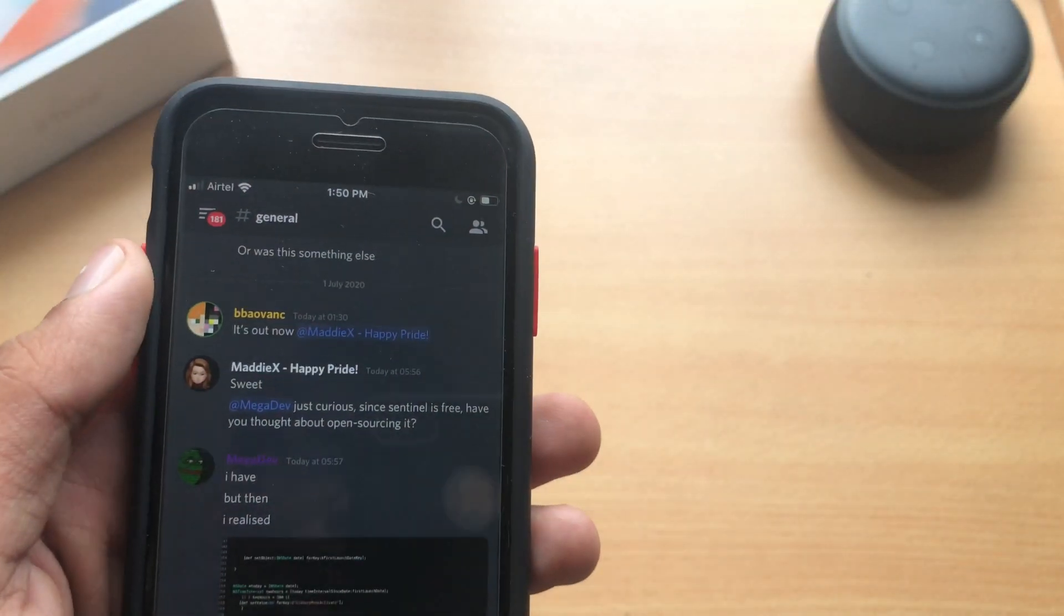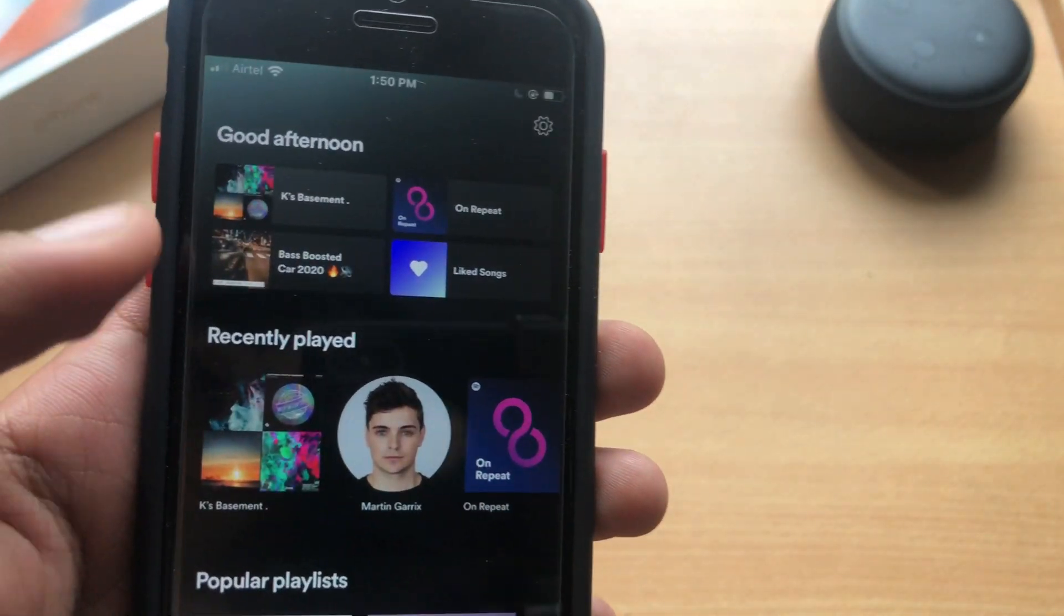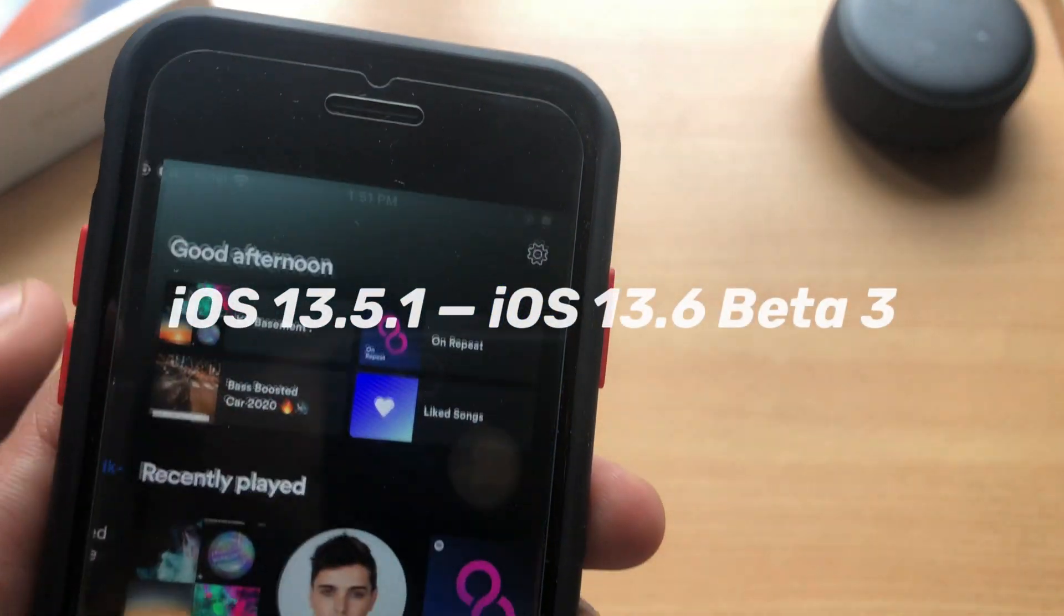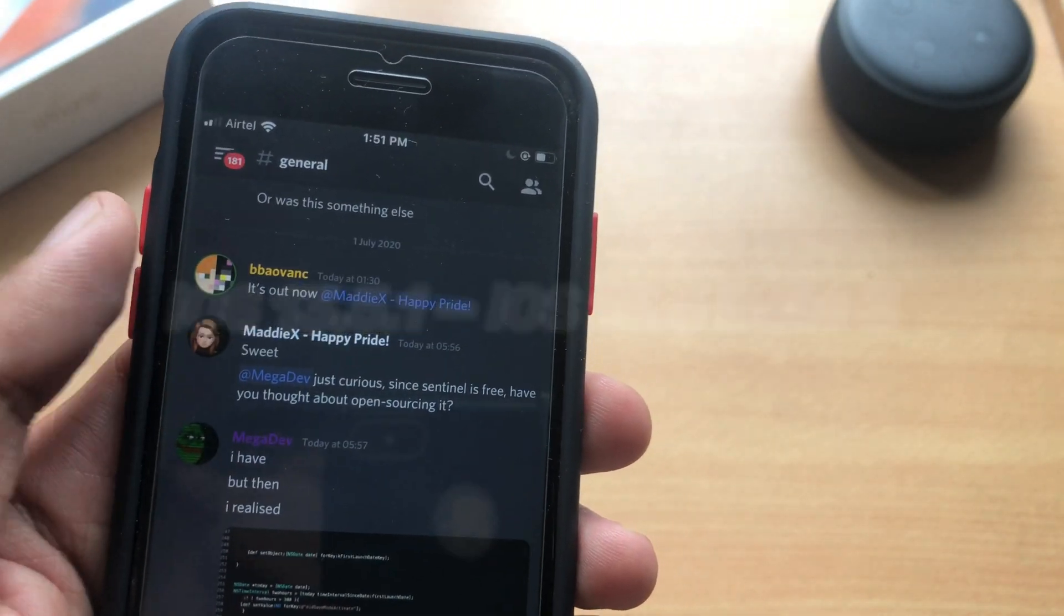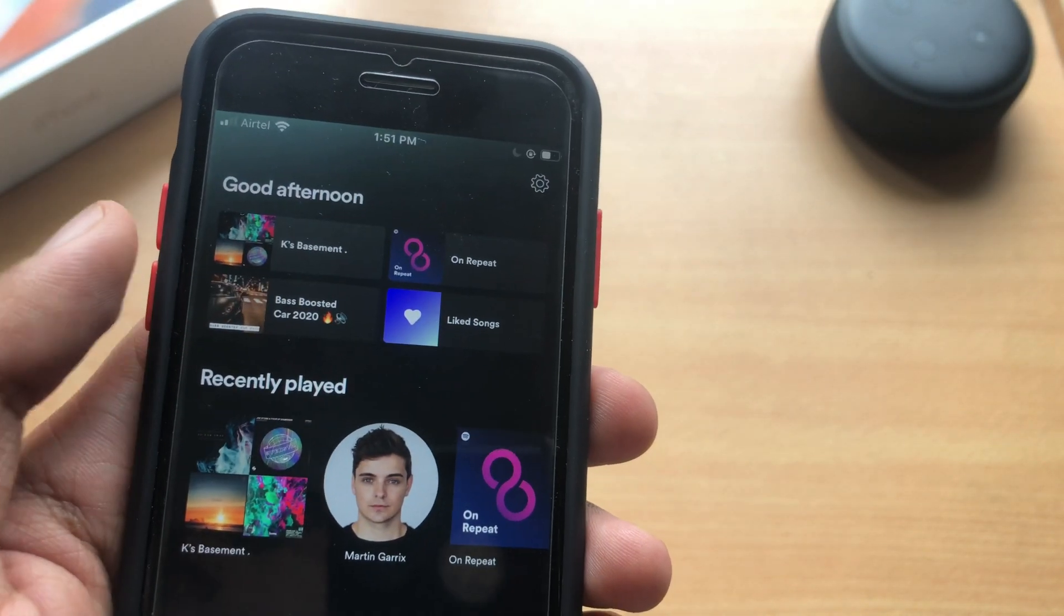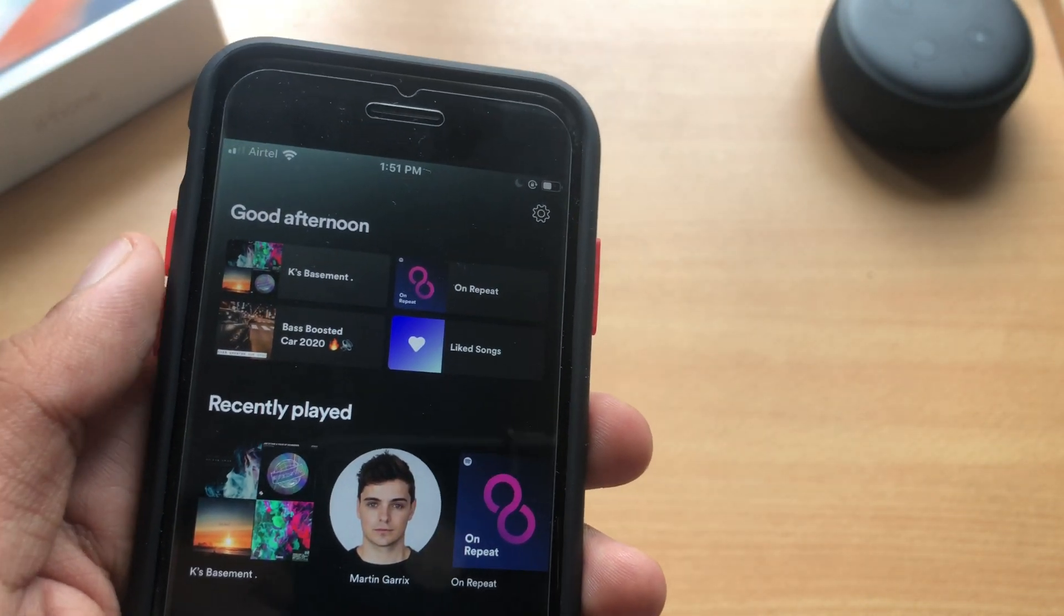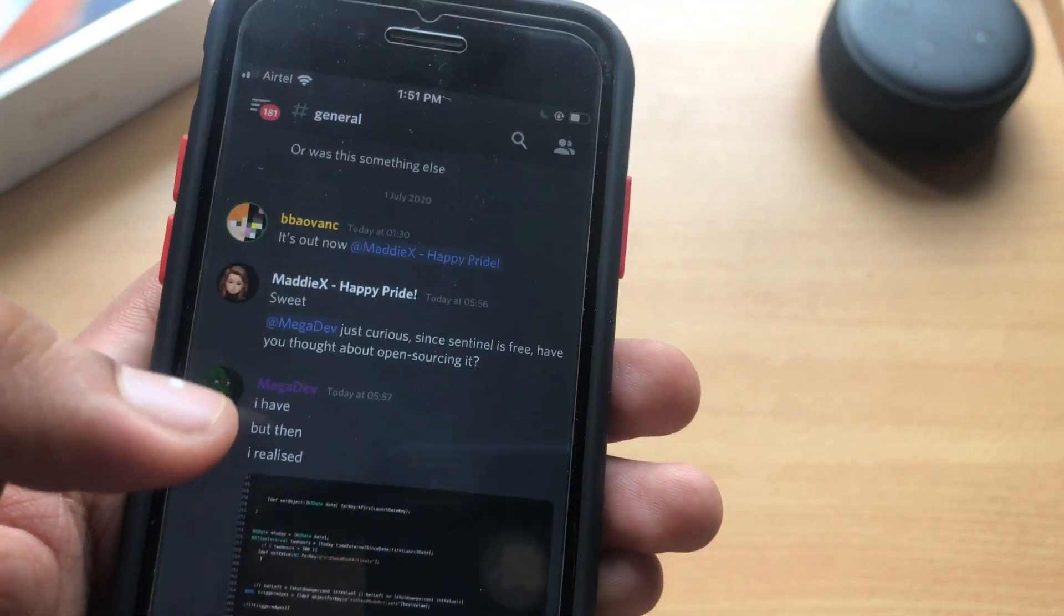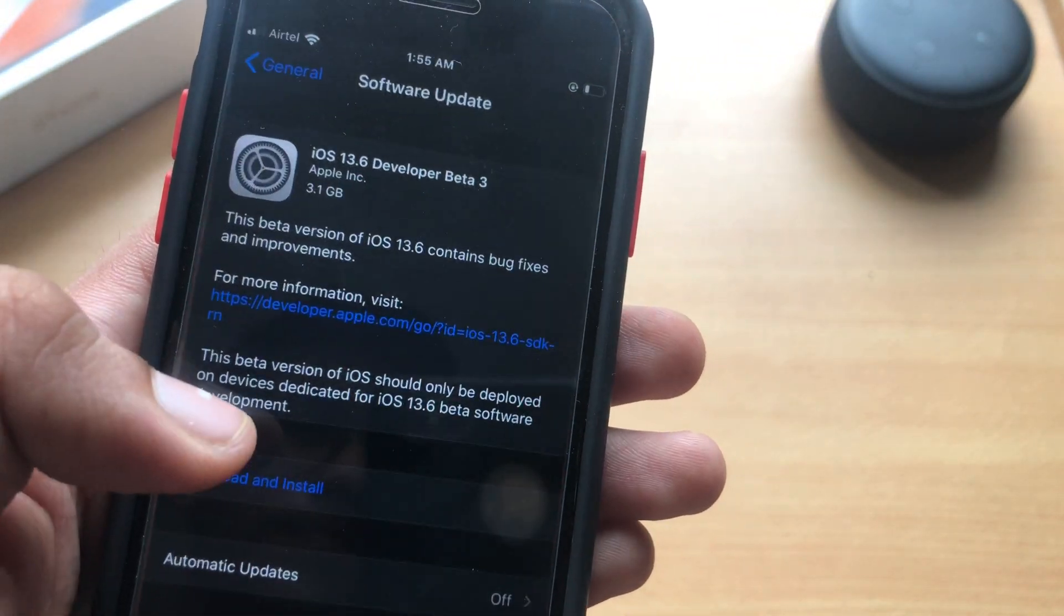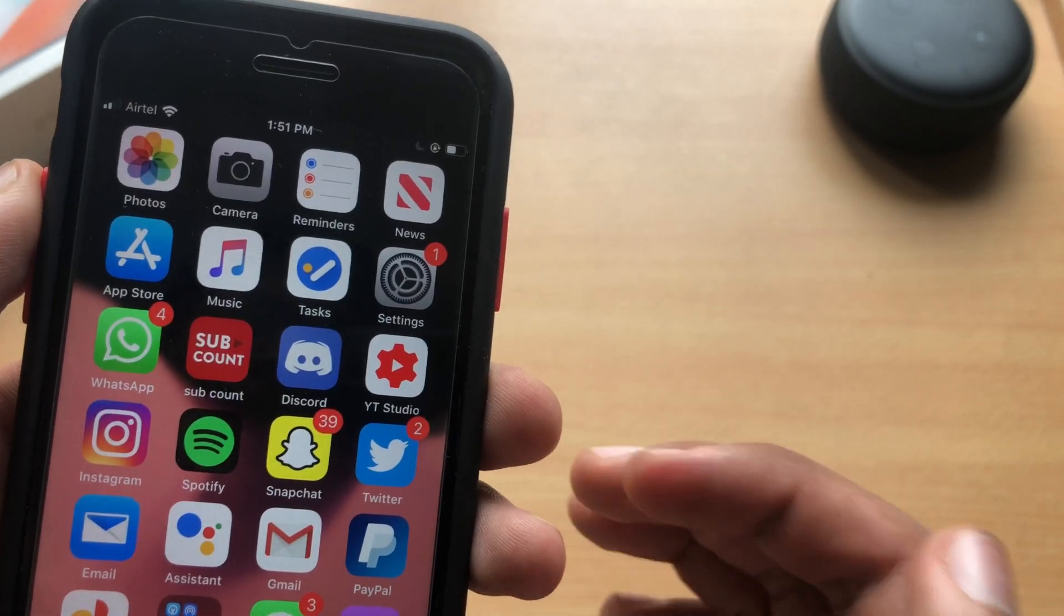Taking a look at performance here, I came from iOS 13.5.1 to 13.6 developer beta and I don't really feel a performance bump. It's okay, it feels snappy. I haven't encountered a single bug but I really don't see a major performance bump from iOS 13.5.1.